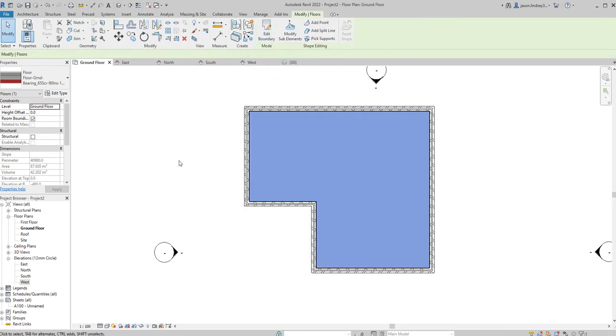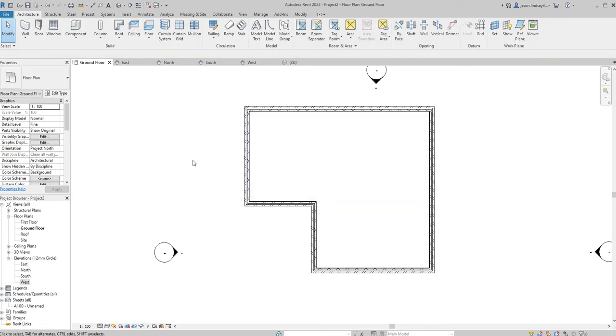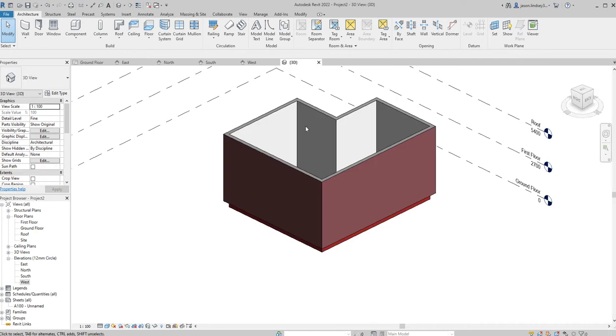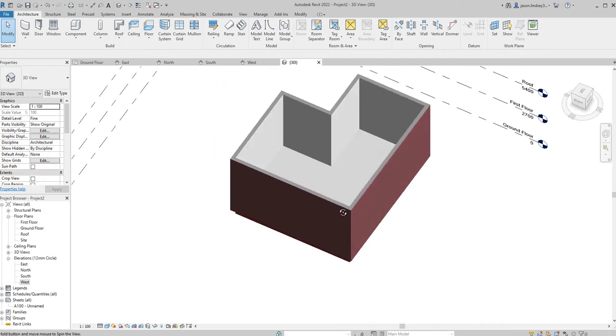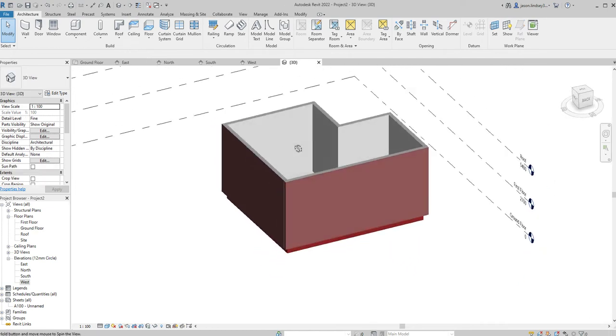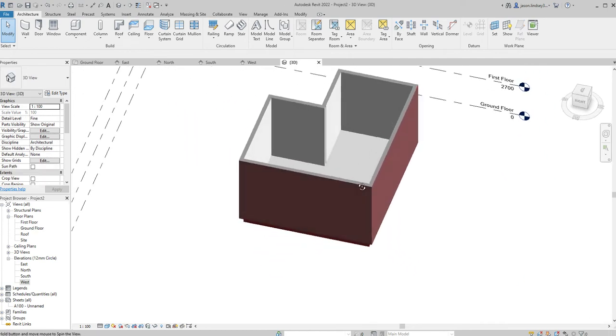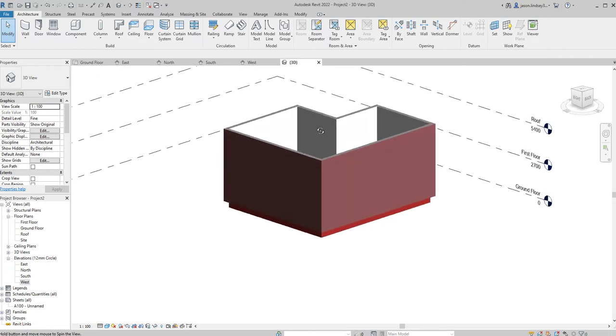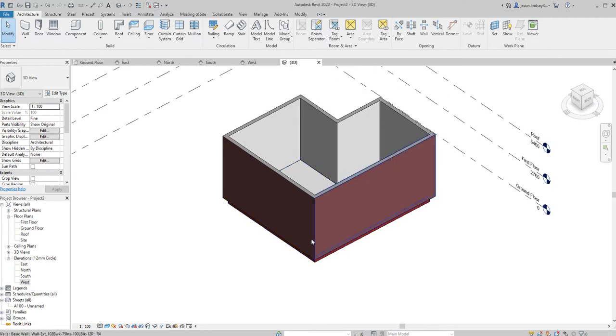We can see we've got our plan view and the floor is actually highlighted blue. Just click in a white space outside to get rid of that, and then go into a 3D view. Again I can scroll and have a look around and I can see that I've got my floor in there.